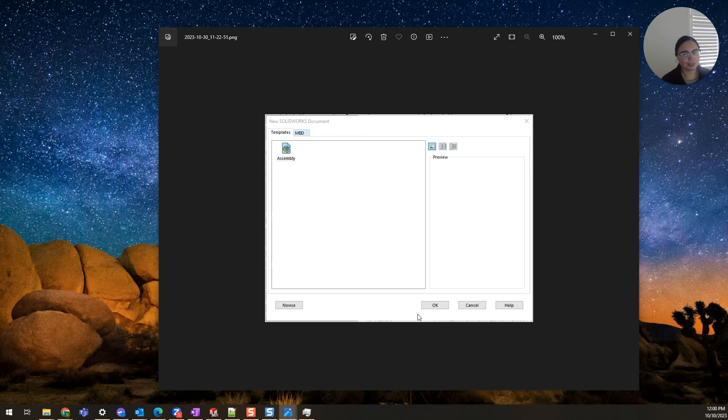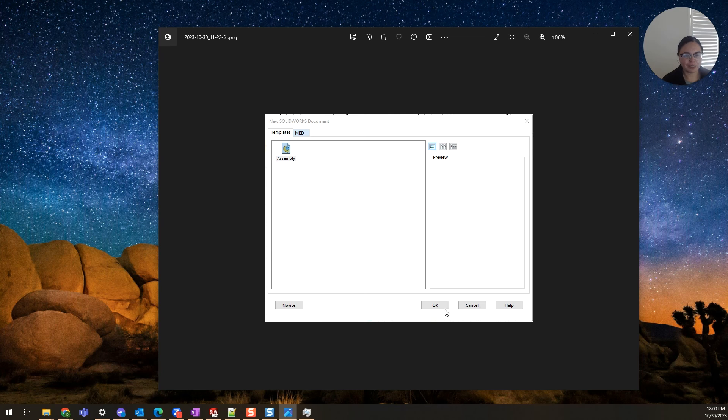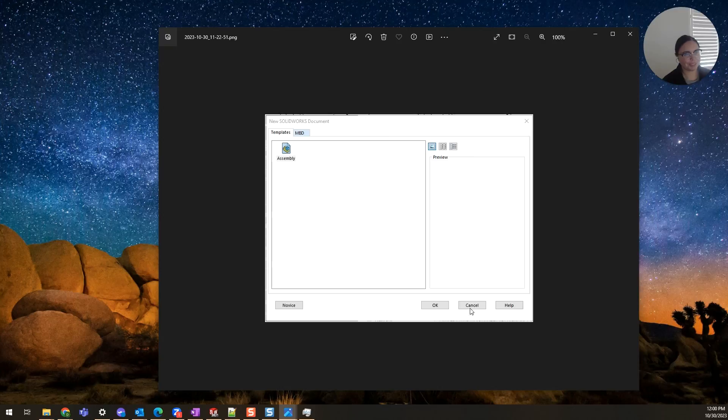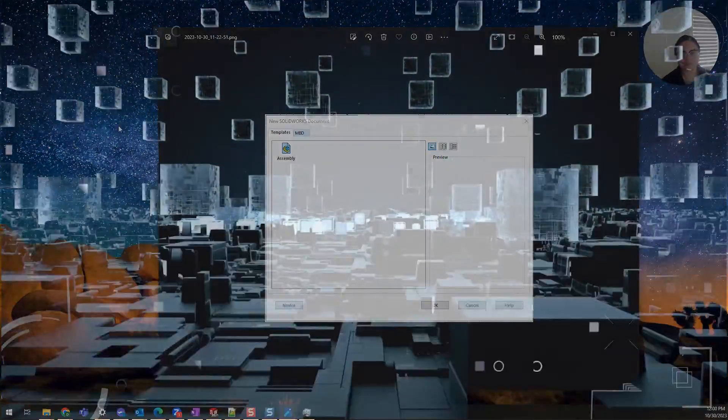So if you're importing a STEP file and you see a blank feature tree, go ahead and look for this dialog menu, click OK, and you will be all set. For more SolidWorks tricks and tips, please stay tuned.